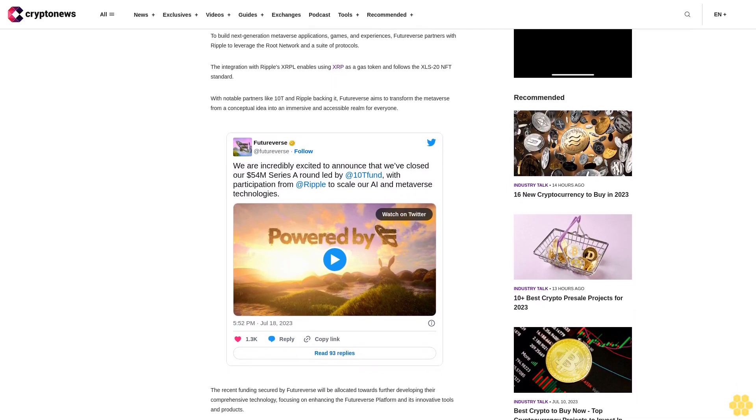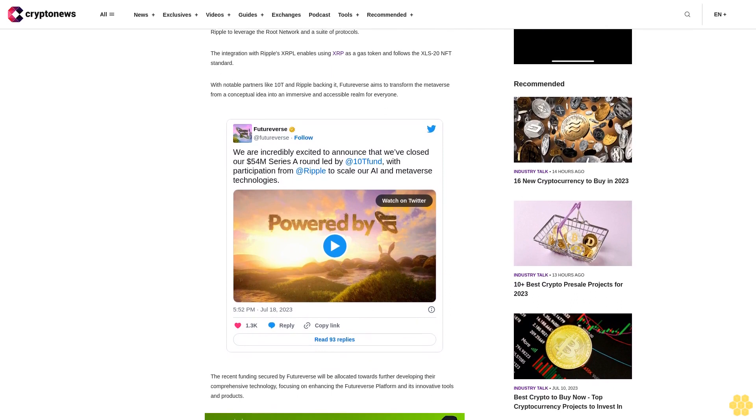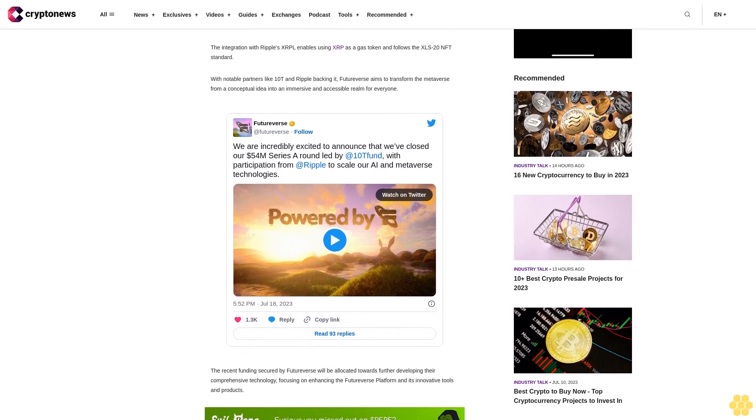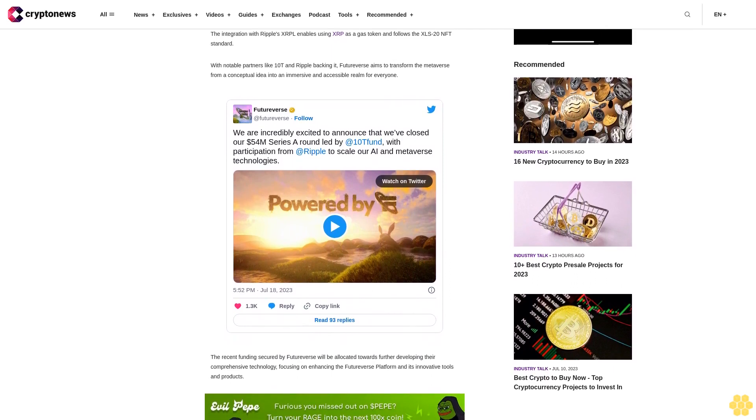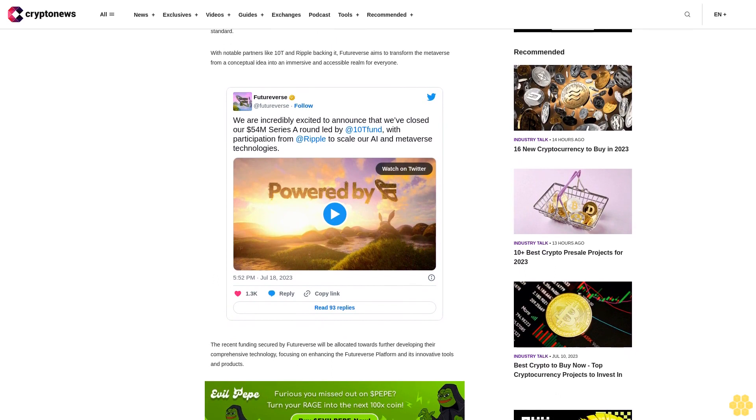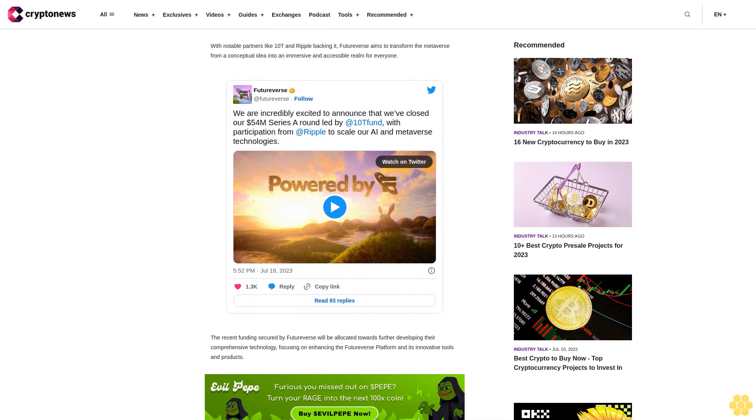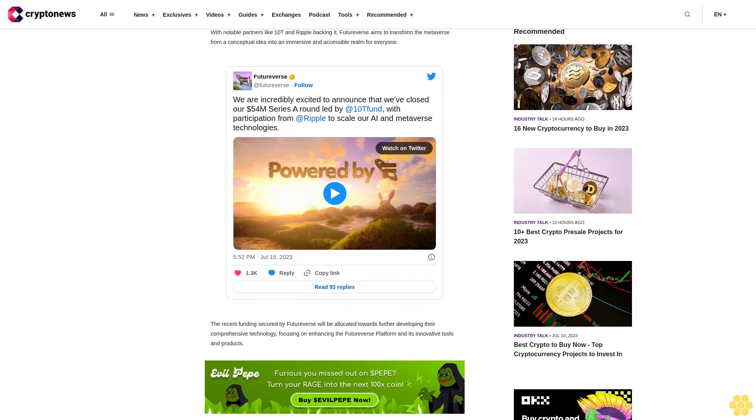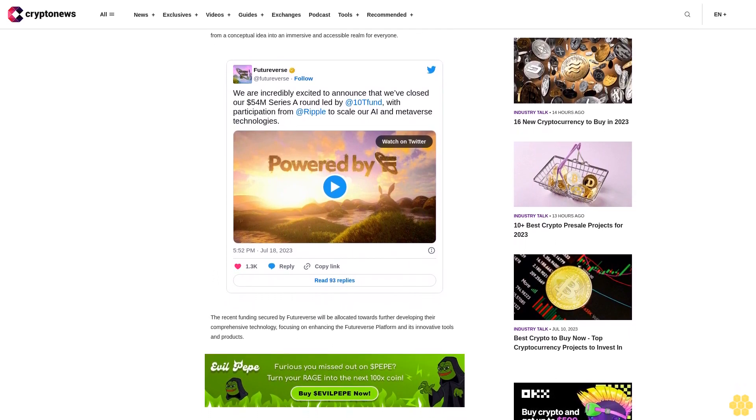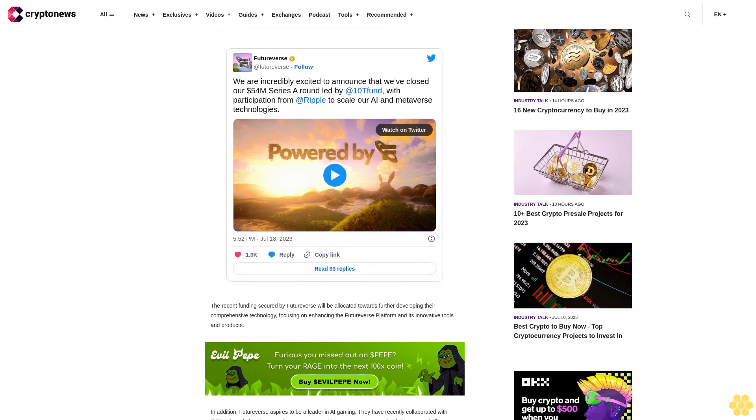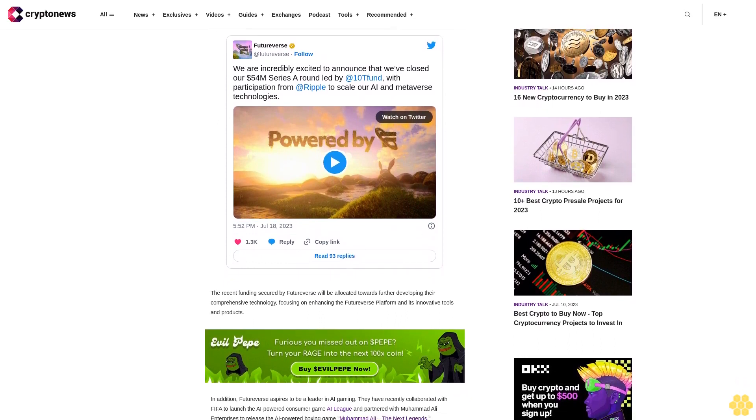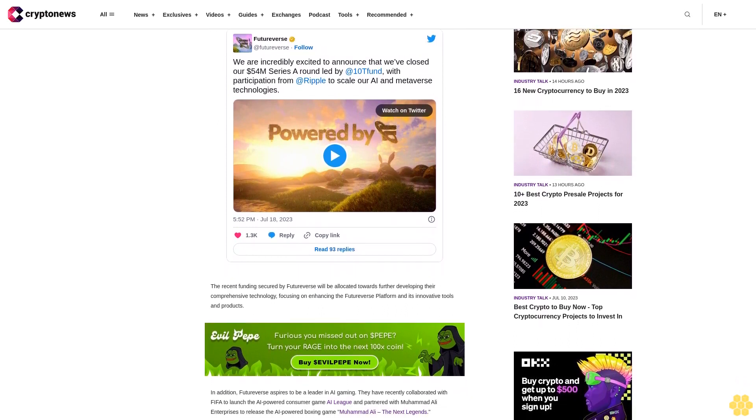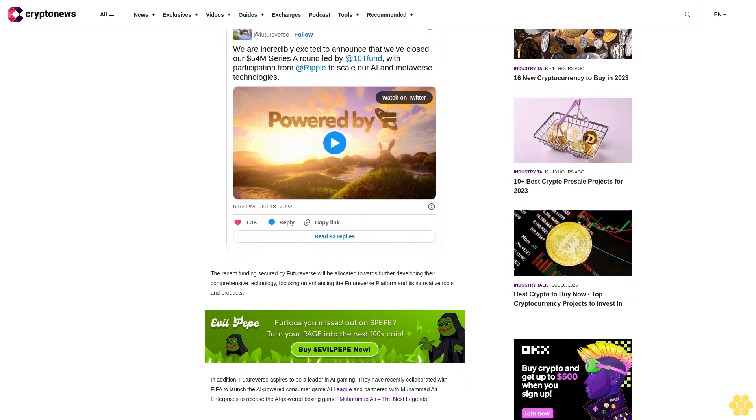In addition, FutureVerse aspires to be a leader in AI gaming. They have recently collaborated with FIFA to launch the AI-powered consumer game AI League, and partnered with Muhammad Ali Enterprises to release the AI-powered boxing game Muhammad Ali: The Next Legends.